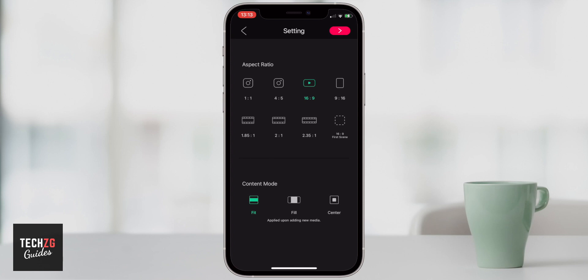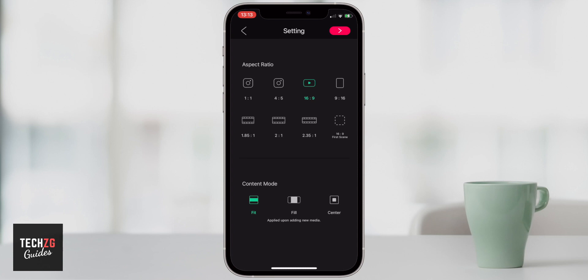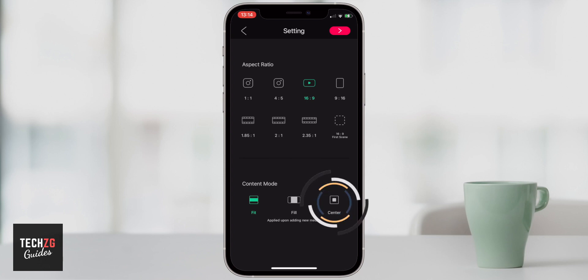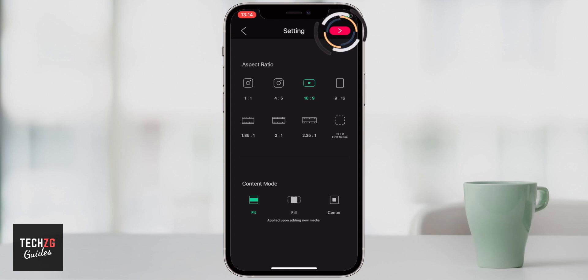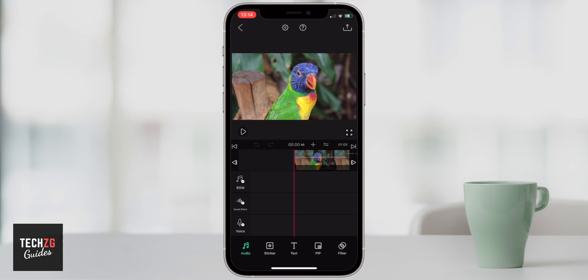You can also choose content mode. If you have a weird aspect ratio you can choose for the content to fill it so there are no black bars, fit inside so the video fits within the content, or put it in the center. I'm happy with fit — you can change this in the options after. Press the red arrow and go through to the editing timeline.